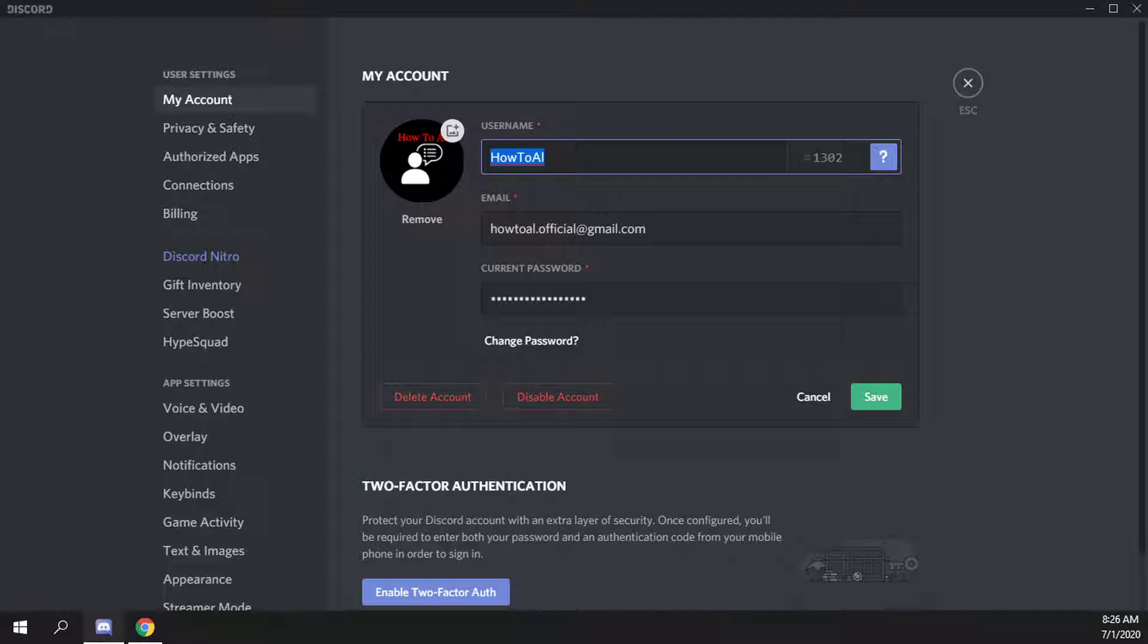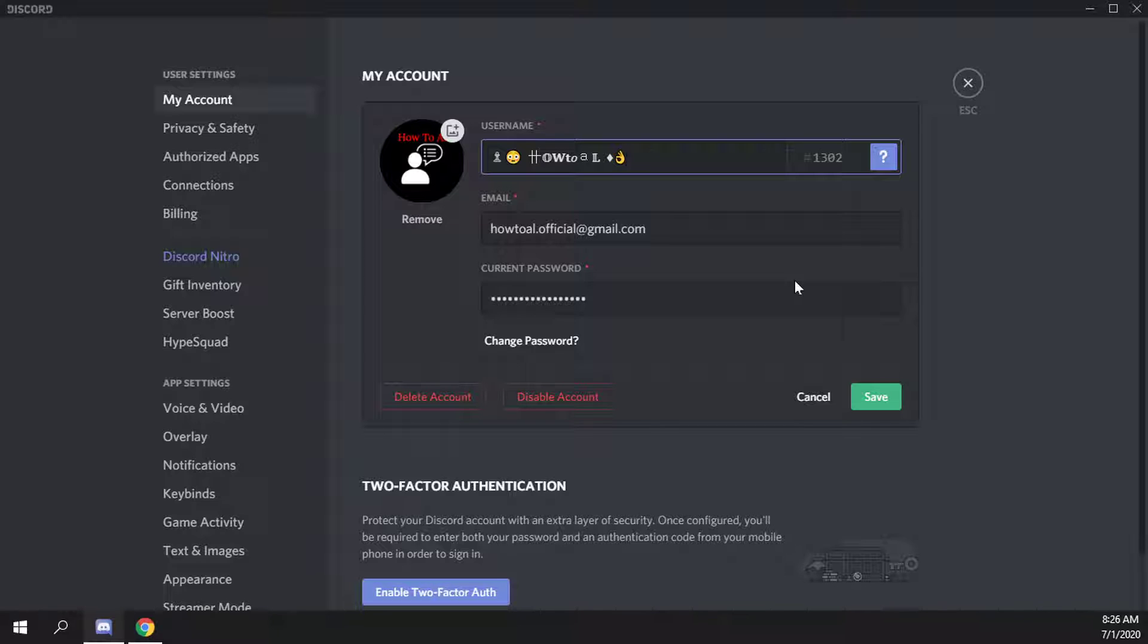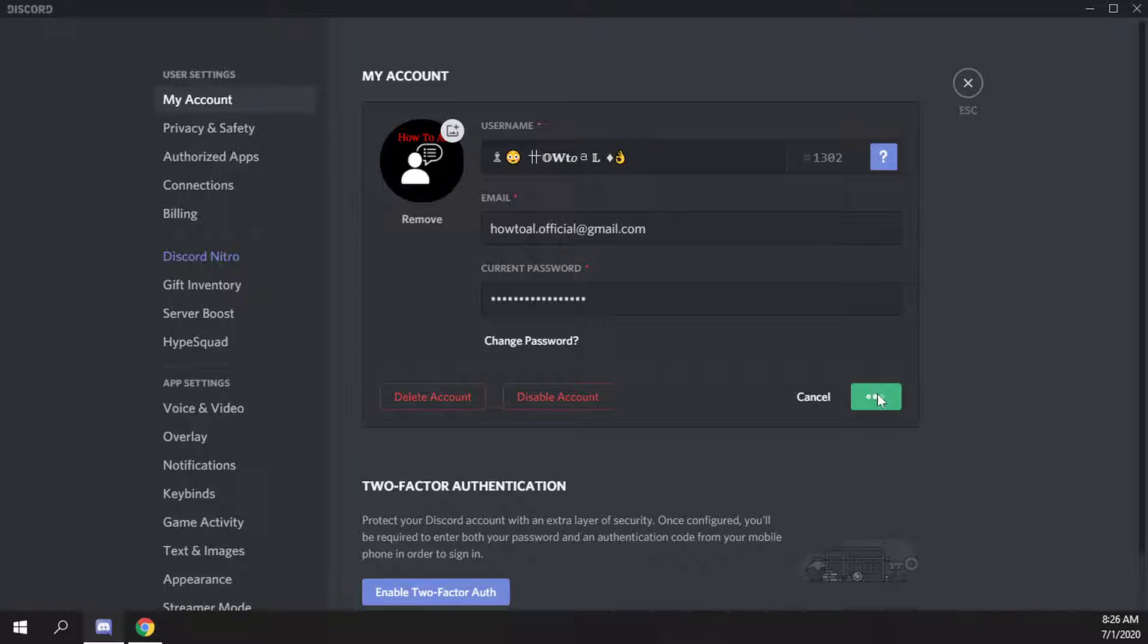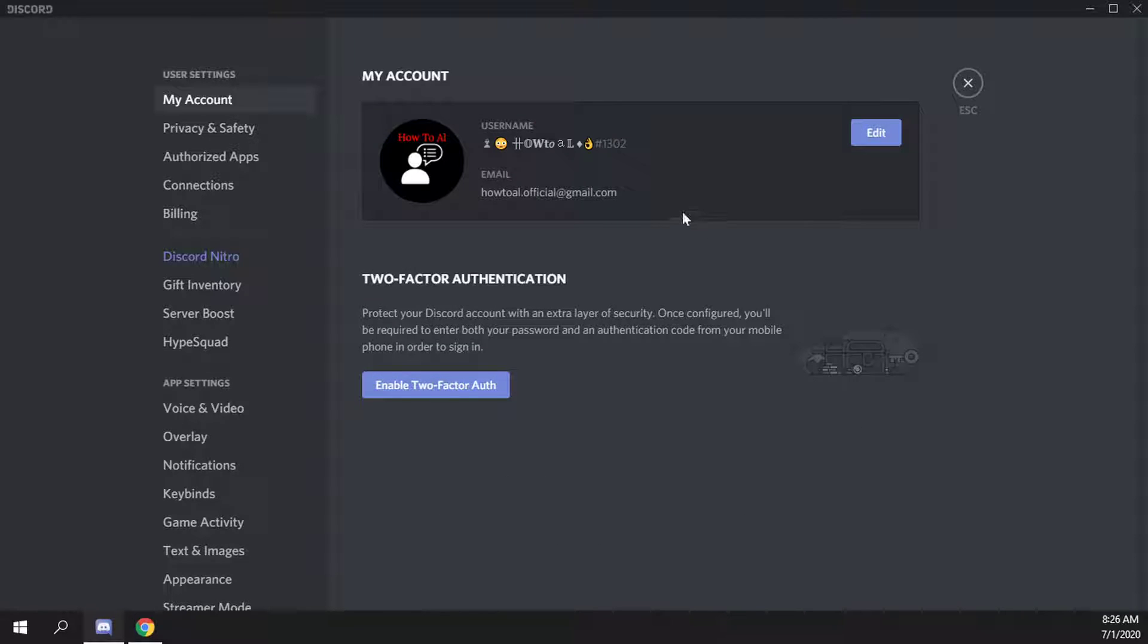Then we paste it into our username section and then you're going to have to put in your password as well. So I put mine in before starting the video, save us some time, then go ahead and click on save. And my username has now changed to this little chess piece emoji. How to Al, a little more things there.